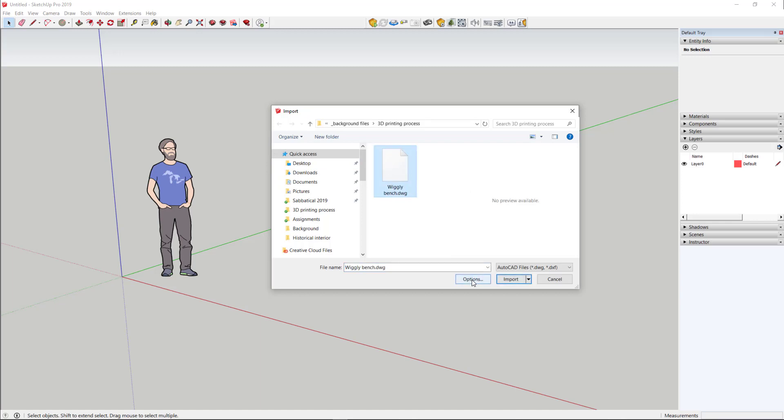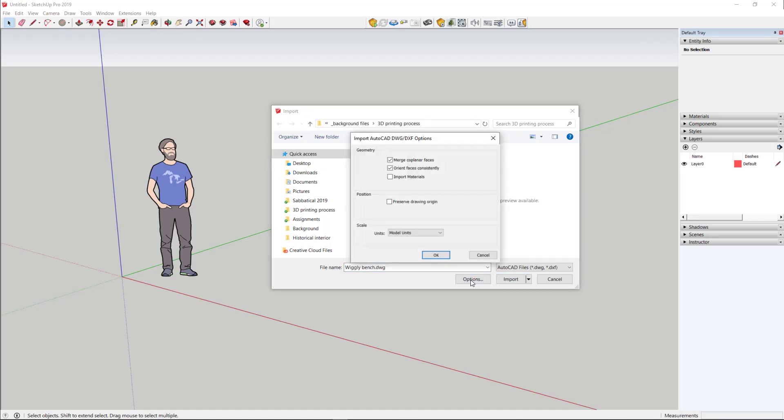There are some options when you import these things. First of all, we don't need materials, but we do want to have the faces oriented consistently, and we want to merge coplanar faces.